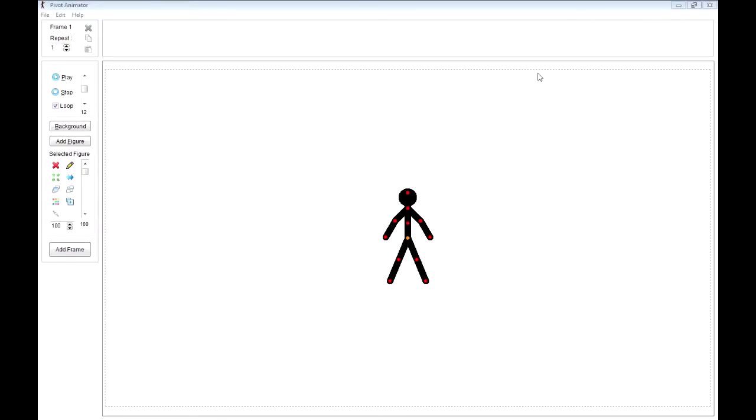Alright, so I'm doing this video by request. It's just to quickly show how I did my little stick figure animations. Honestly, there's not necessarily a whole lot to show, as you will find out. It's actually incredibly simple to do this.